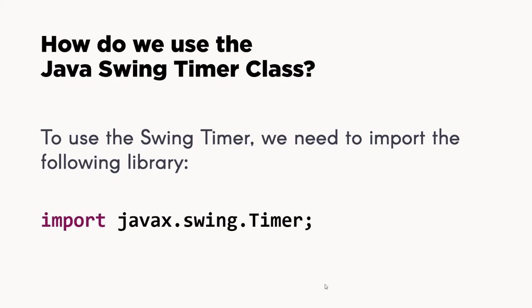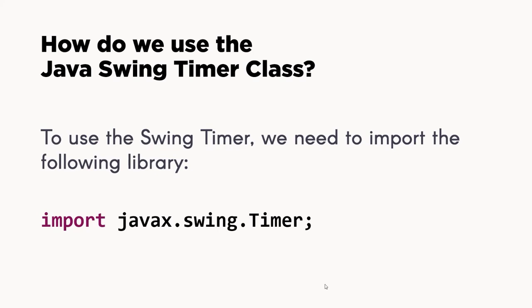The task can be performed right after a few seconds of delay, or periodically after some seconds of delay. For the Java Swing Timer, we need to import the javax.swing.Timer library.